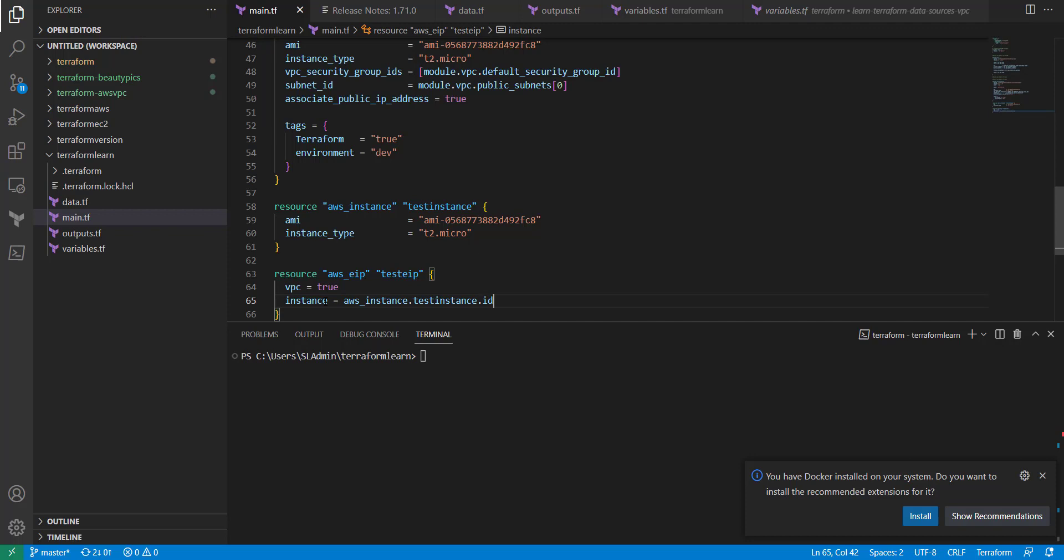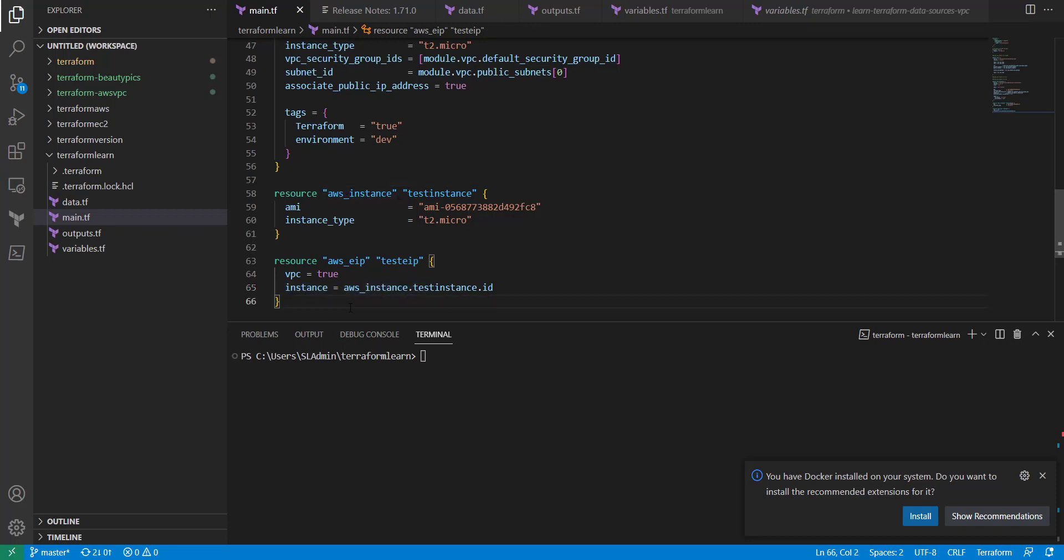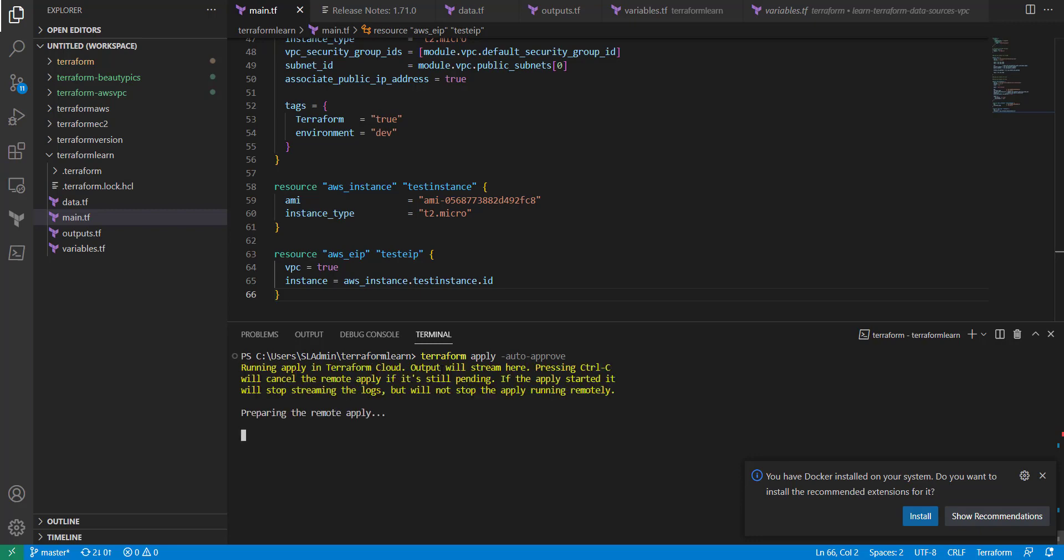Now we have two resources being created. This is essentially setting it to the resource of AWS instance. And with this, Terraform will know that it needs to build the specific, what it needs to build first. I'm going to go ahead and apply that. And I'm going to speed that up here.